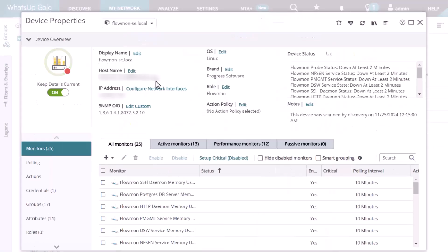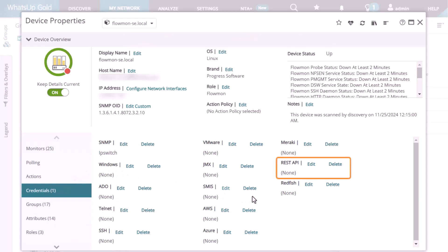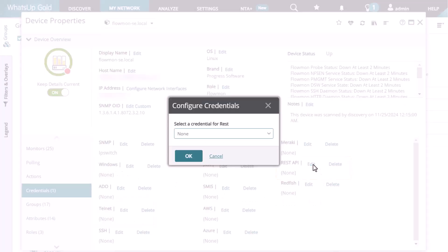On the Device Properties page, open the Credentials tab. Locate the REST API credential and click its Edit link. Select the credential you created, then click OK.